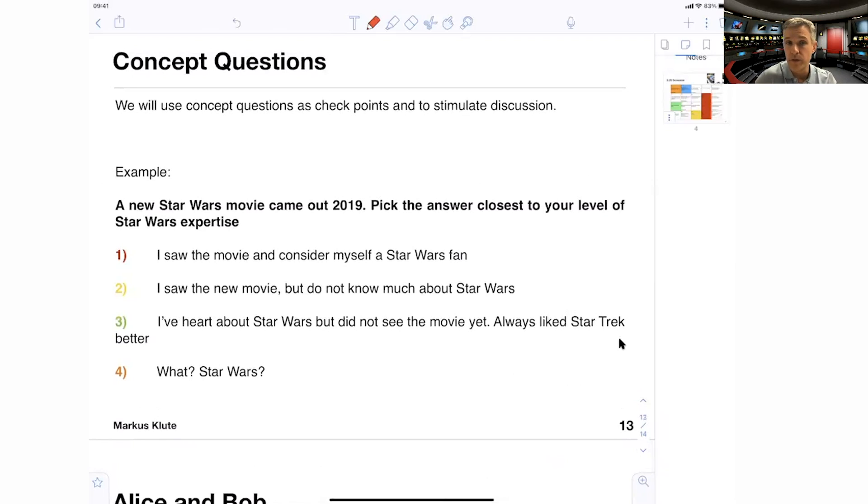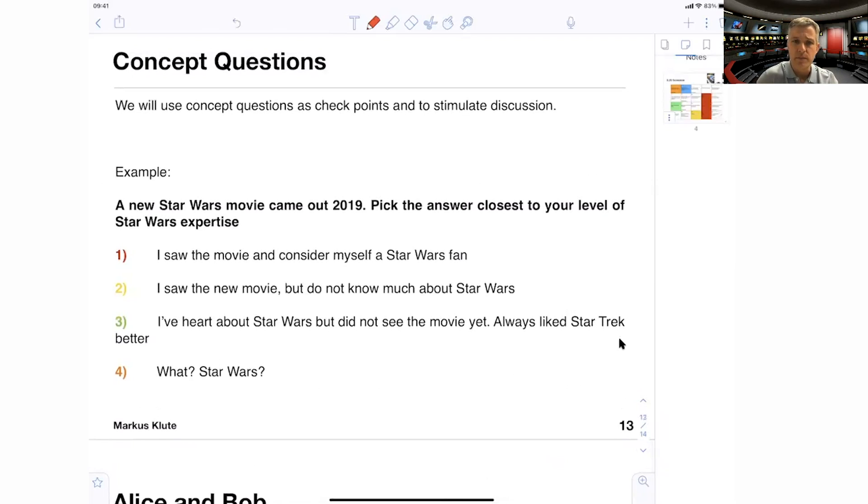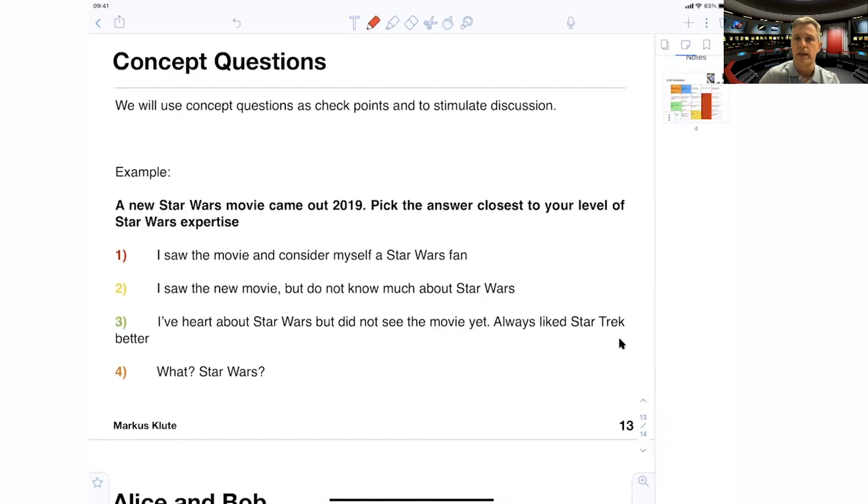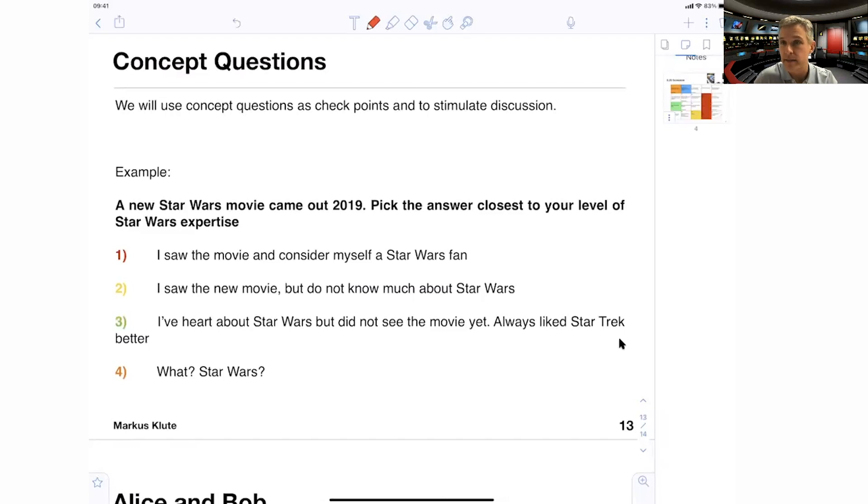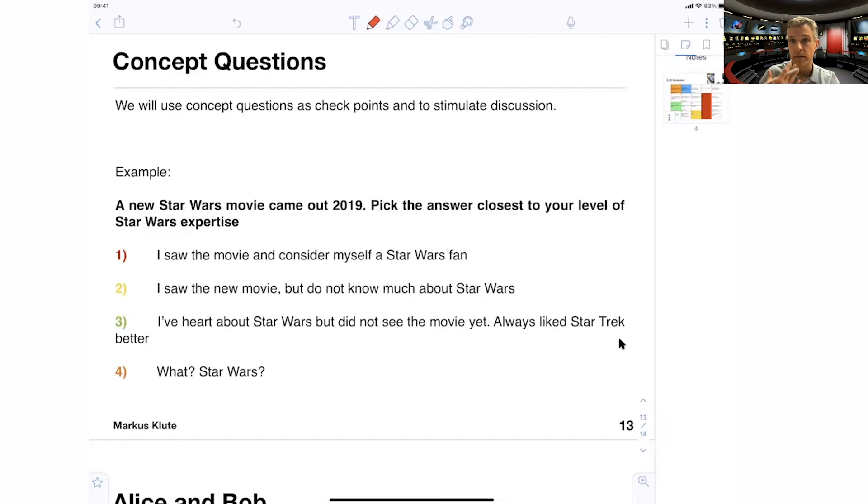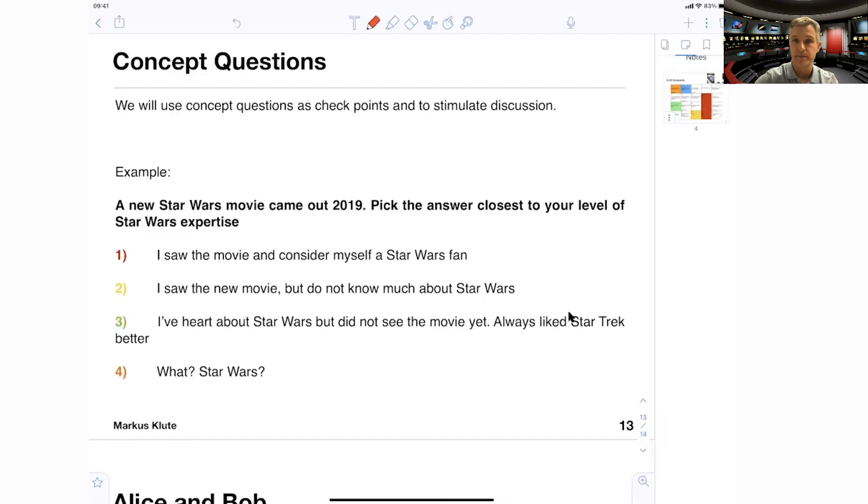A new Star Wars movie came out in 2019 and I asked you to pick the answer closest to your level of Star Wars expertise. I saw the movie and consider myself a Star Wars fan. I saw the new movie, but I do not know much about Star Wars. I heard about Star Wars, but I didn't see the movie yet. Always liked Star Trek better. What? Star Wars? Okay, so very straightforward. Here I would give you an option one, two, three or four. You collect the answers and we get some feedback. This is obviously there's no right answer here. There can be concept questions where there is a right and the wrong answer. And again, for you, this is supposed to give you a feedback on how well you understood the concept.